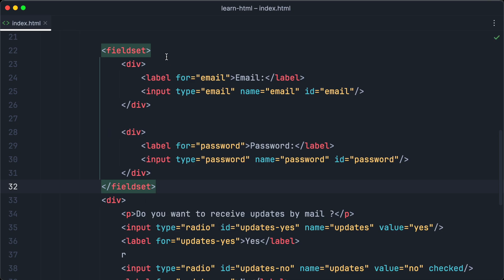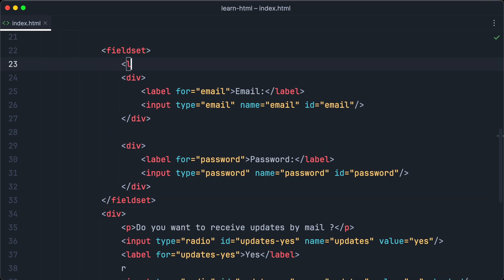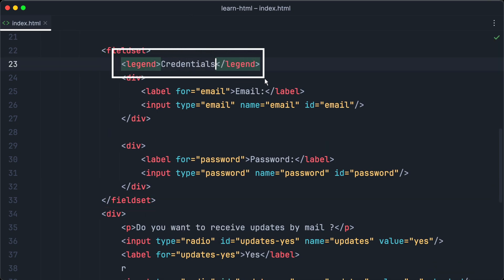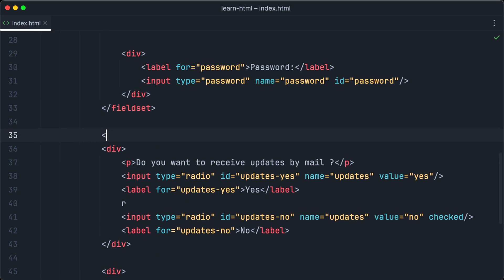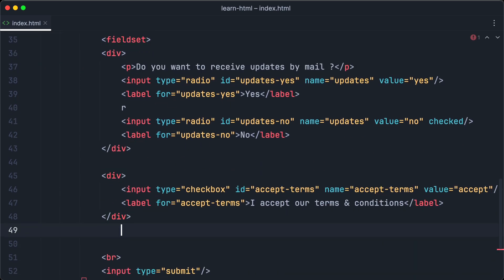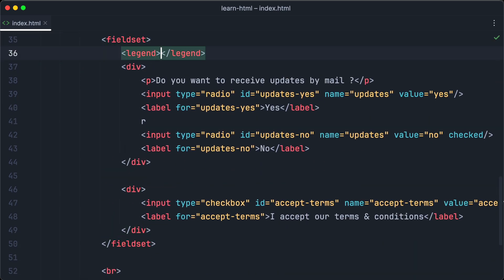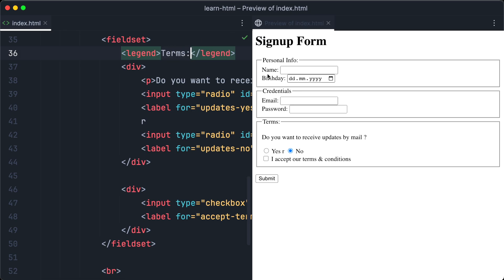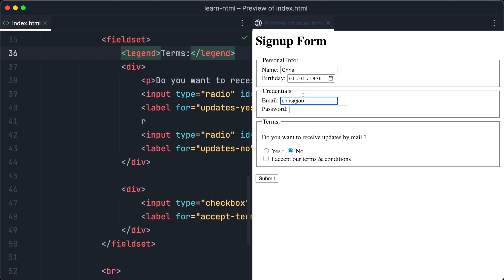Email and password input should be one. Let's call it credentials. And the third field set should include the radio buttons and the checkbox. And let's call this one terms. Now we want to open it in the browser and have a look. Our form looks much more clean and organized, because we have used field sets. And now finally, let's fill out all of the input fields of our signup form to test it. Congratulations, you have just created your first complex form with HTML.